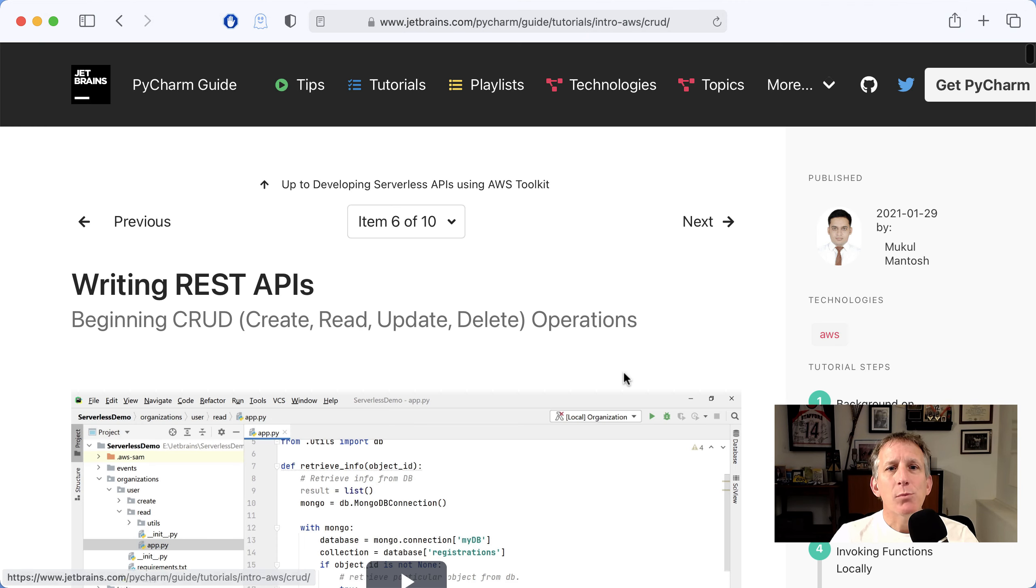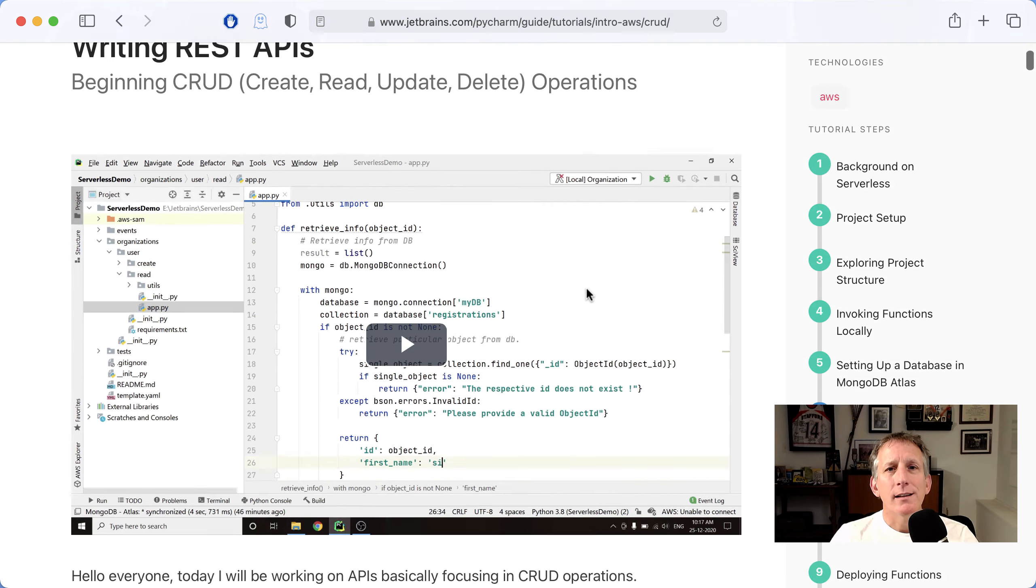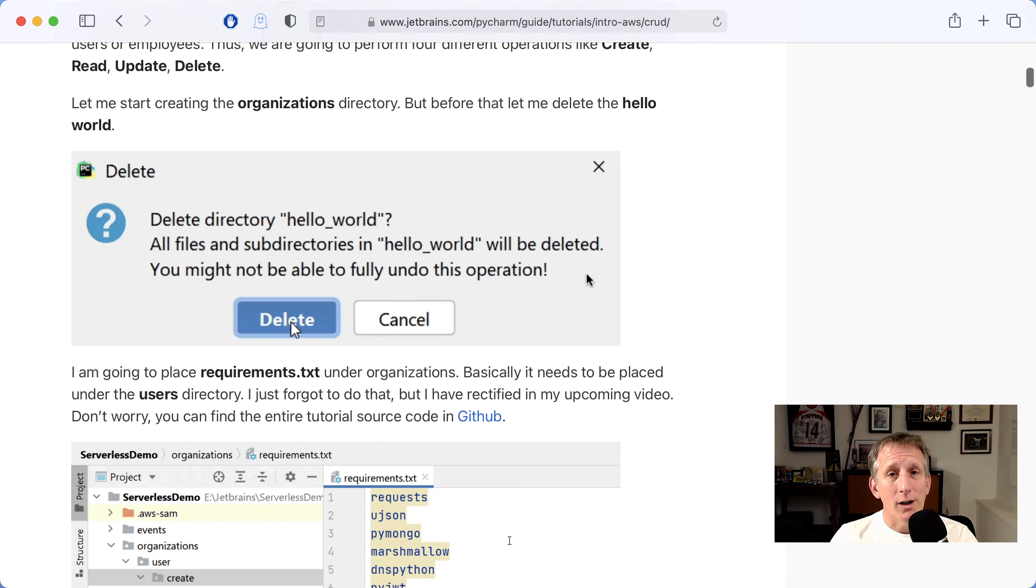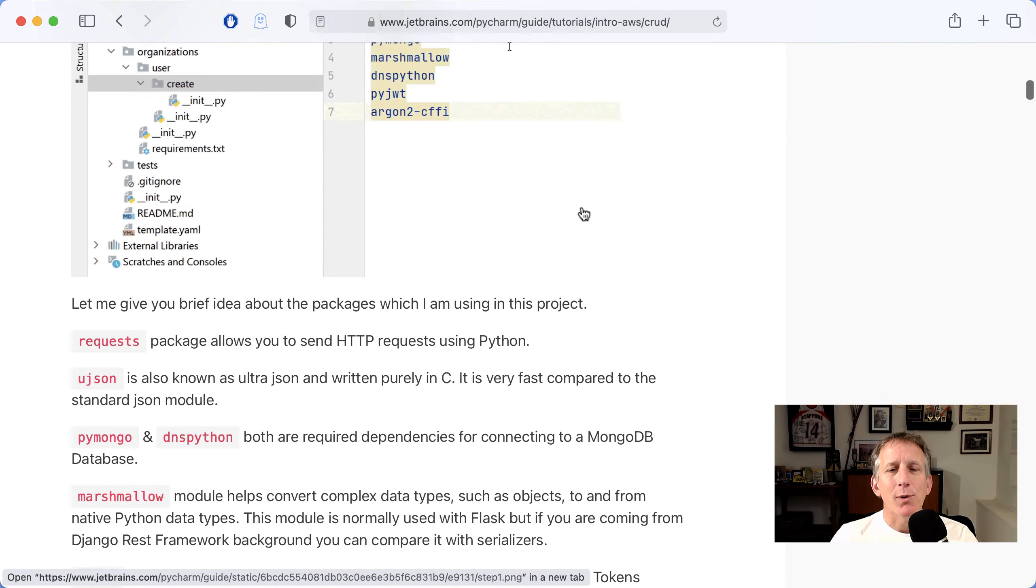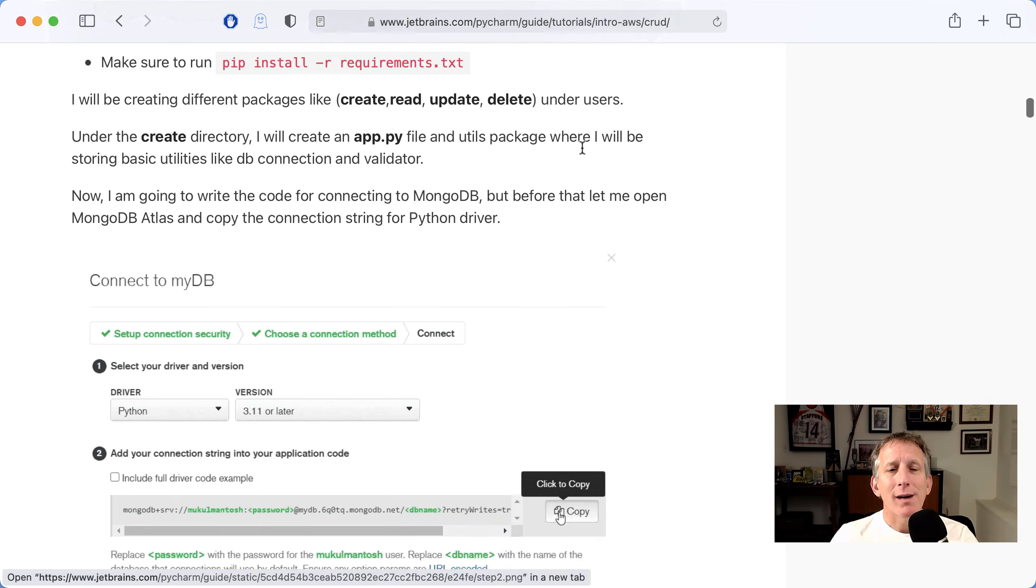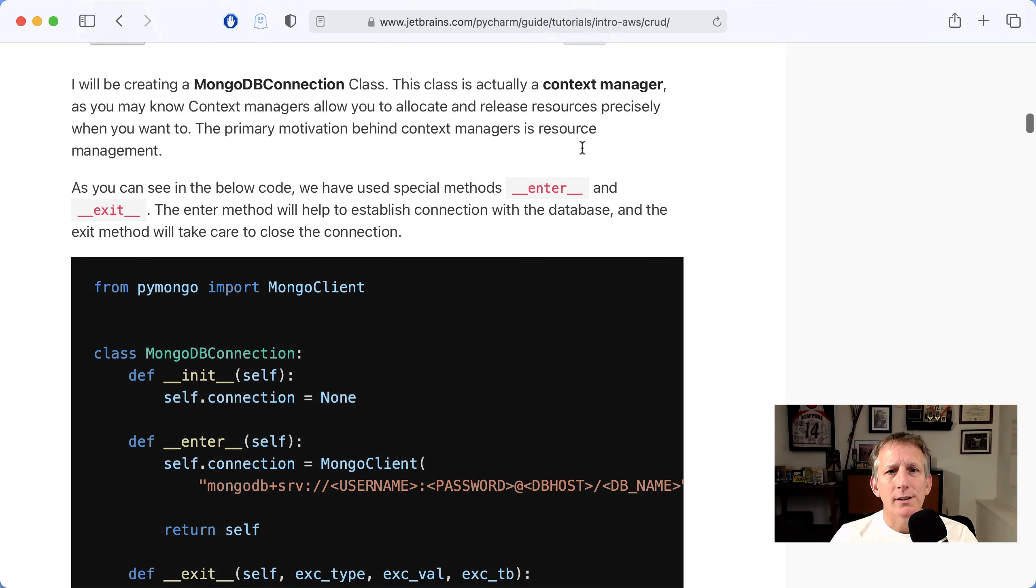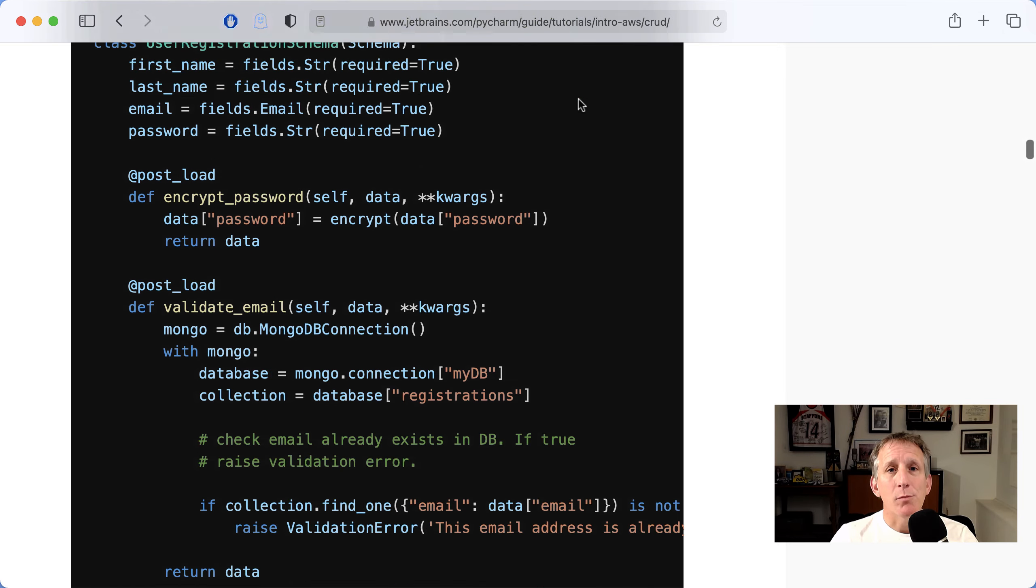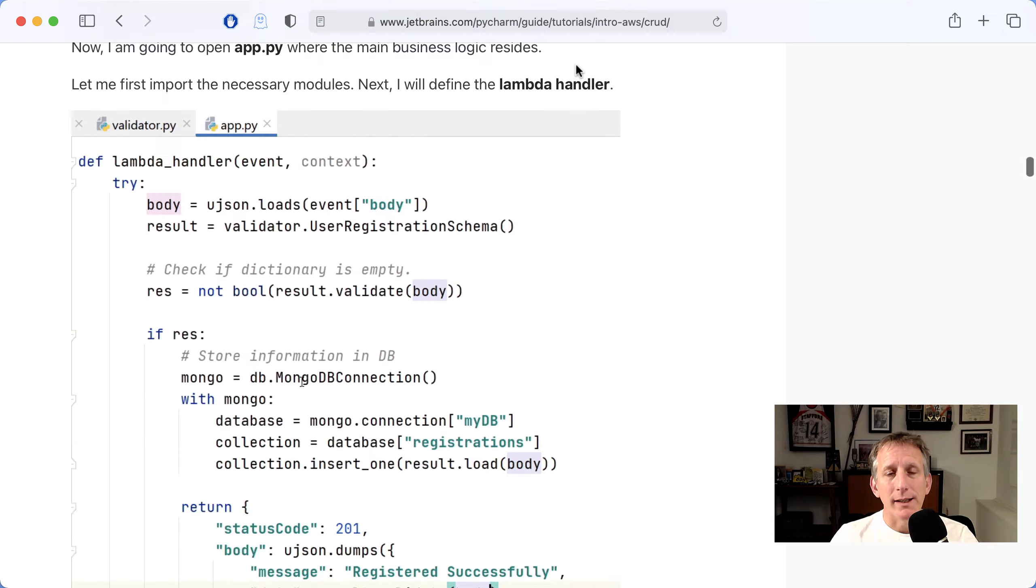Then the important part: create, read, update, delete, CRUD operations in our Python code, which operate on the MongoDB database.